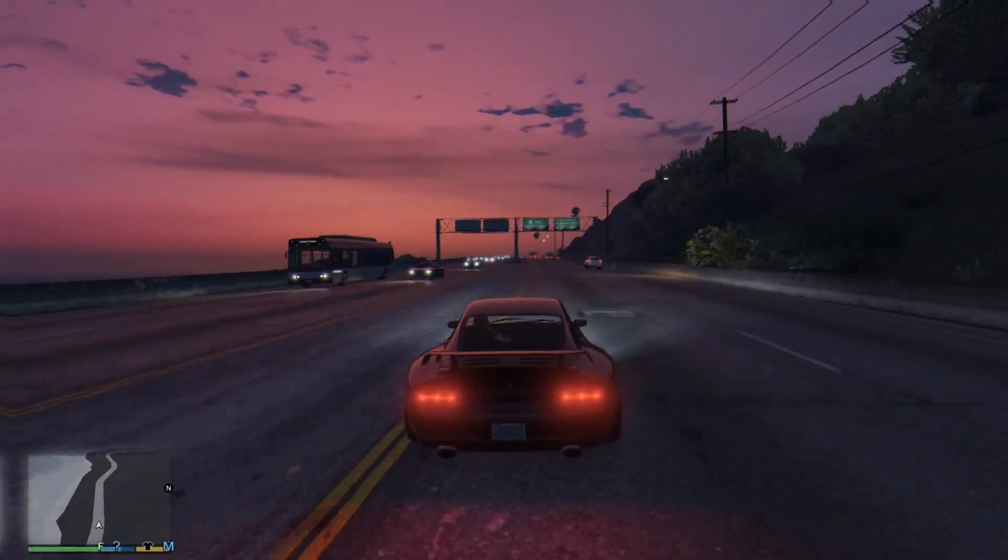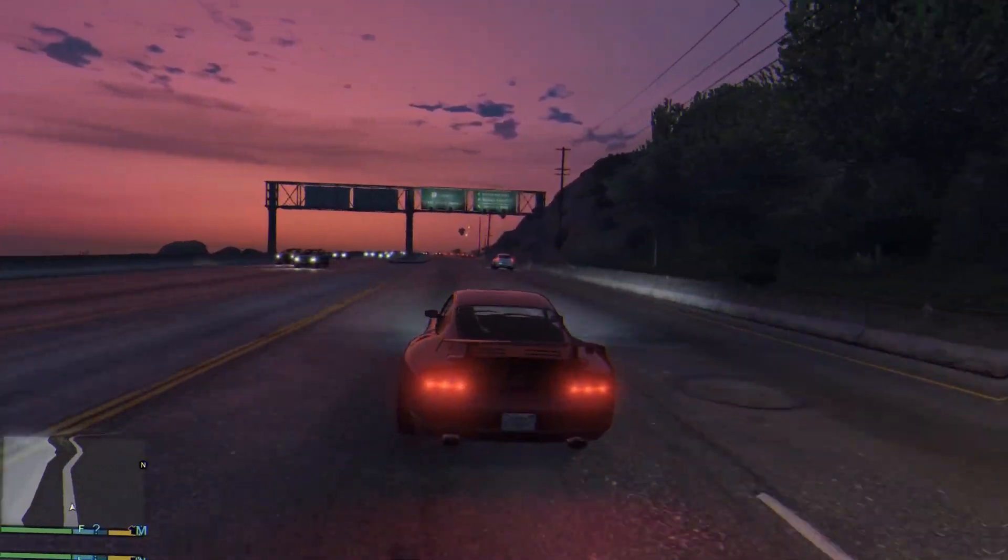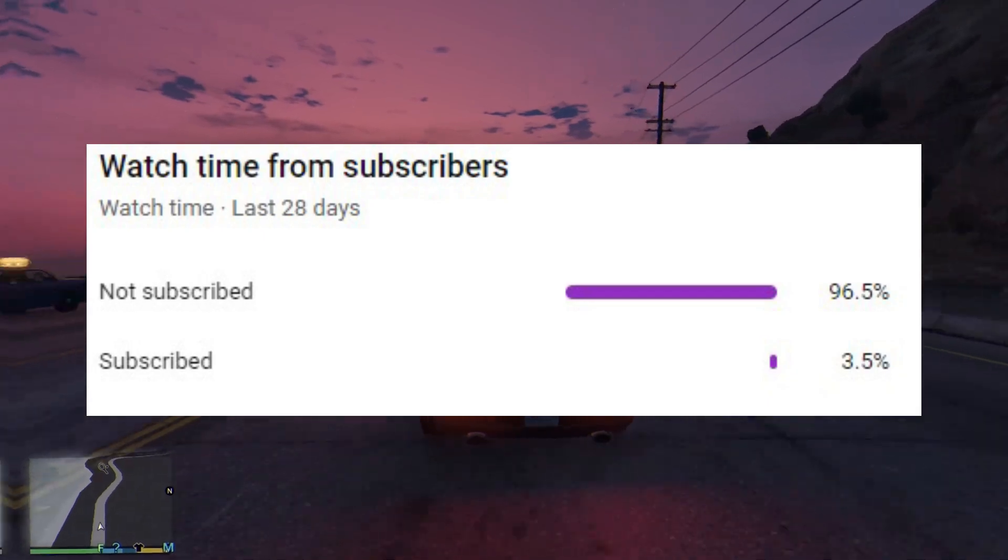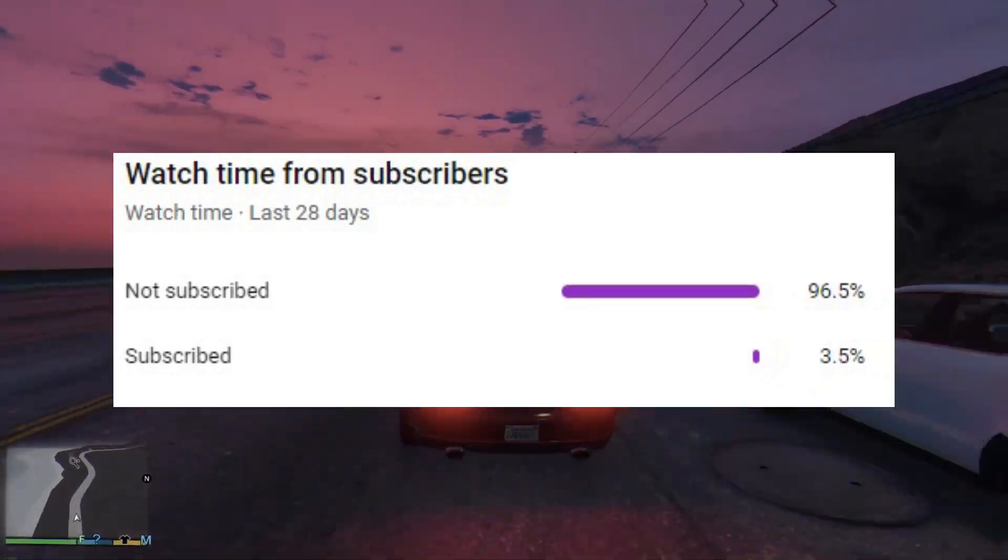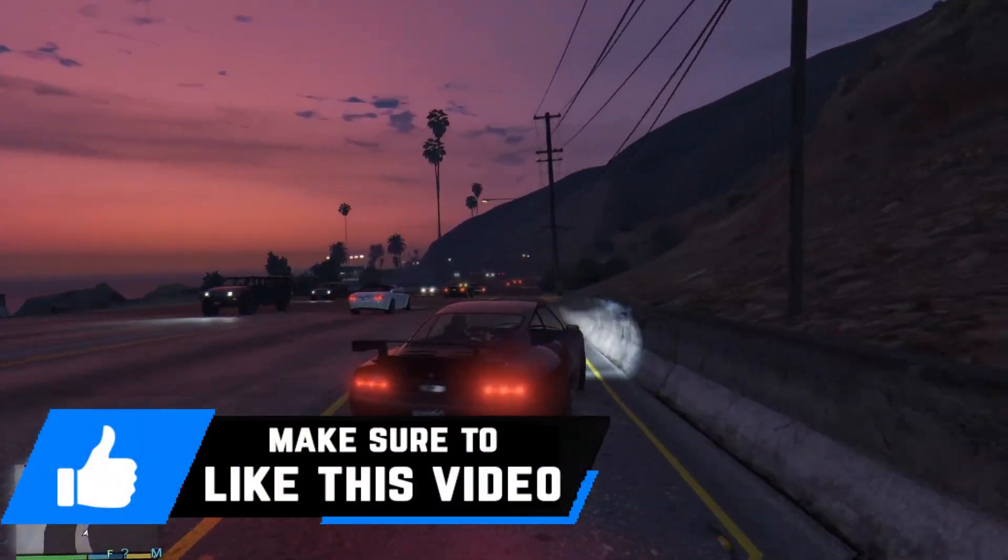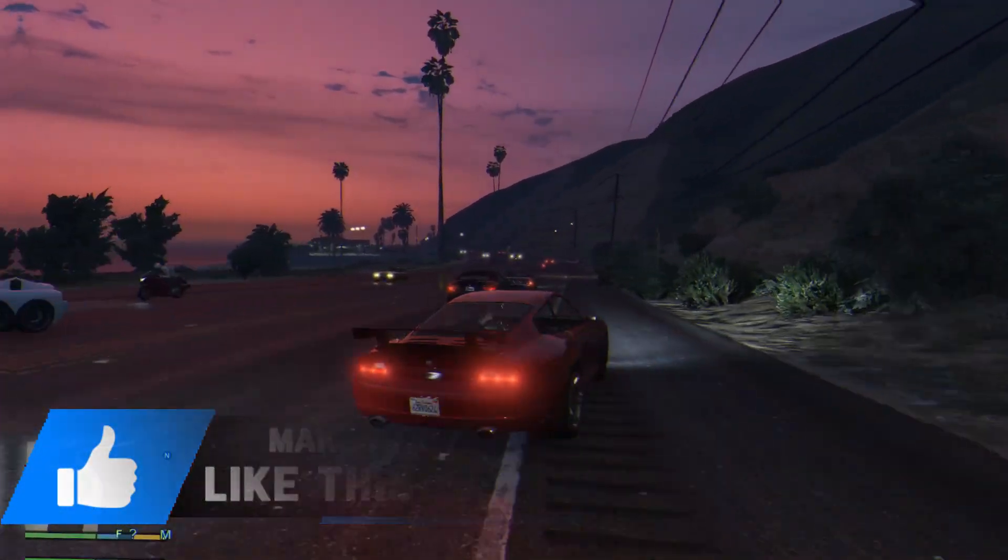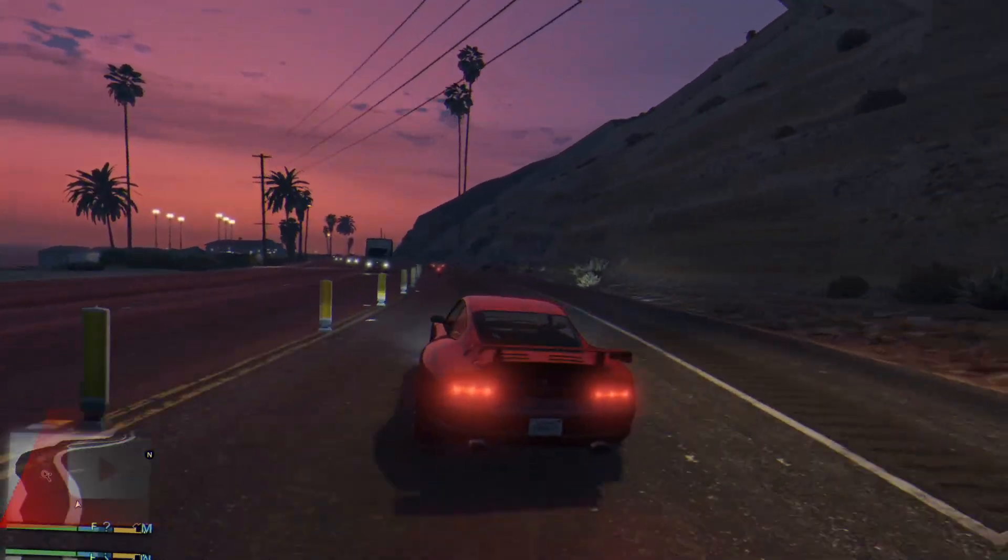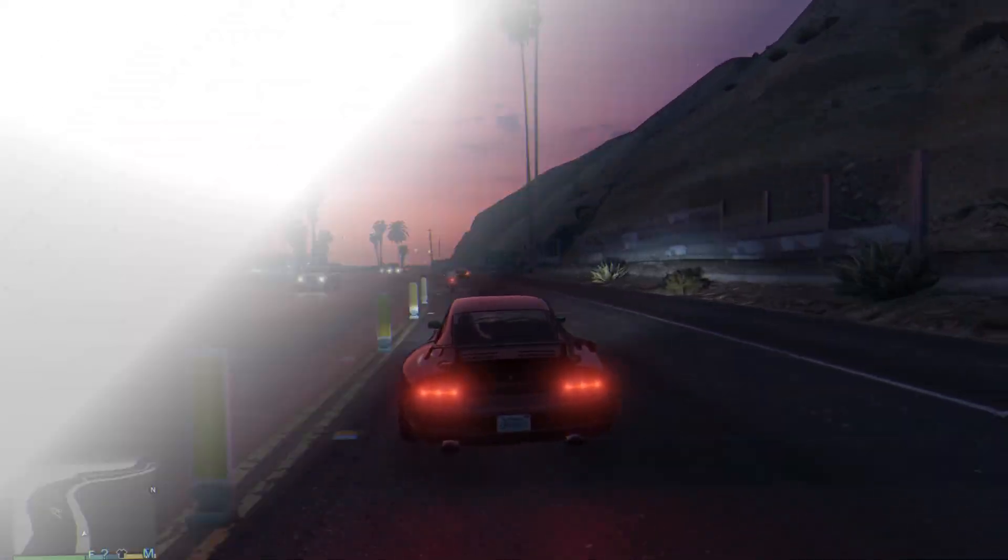So make sure you guys don't skip any step for better results. Also 96% of you guys haven't yet subscribed to the channel, so please do me a favor, consider hitting that red subscribe button. It helps me out a lot and with all that said let's get started with the video.